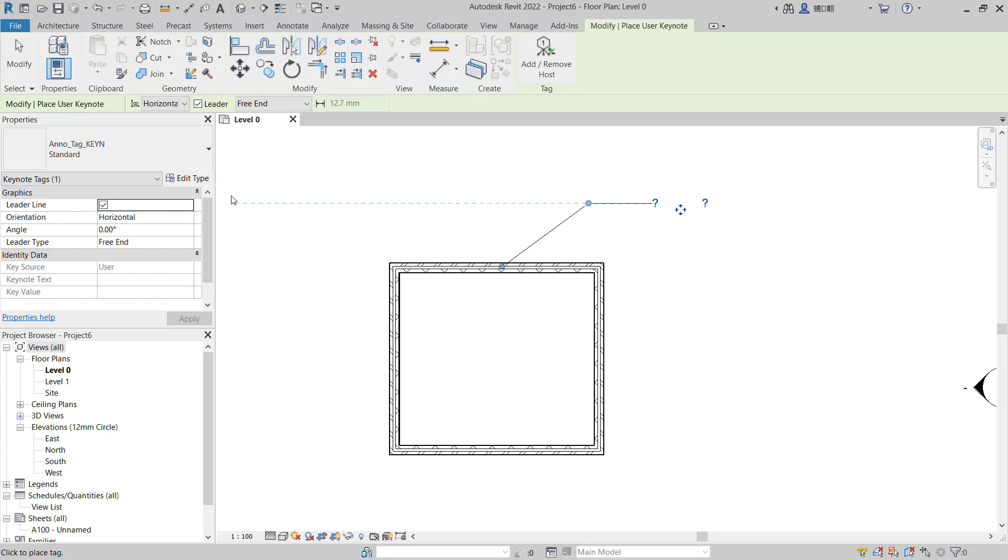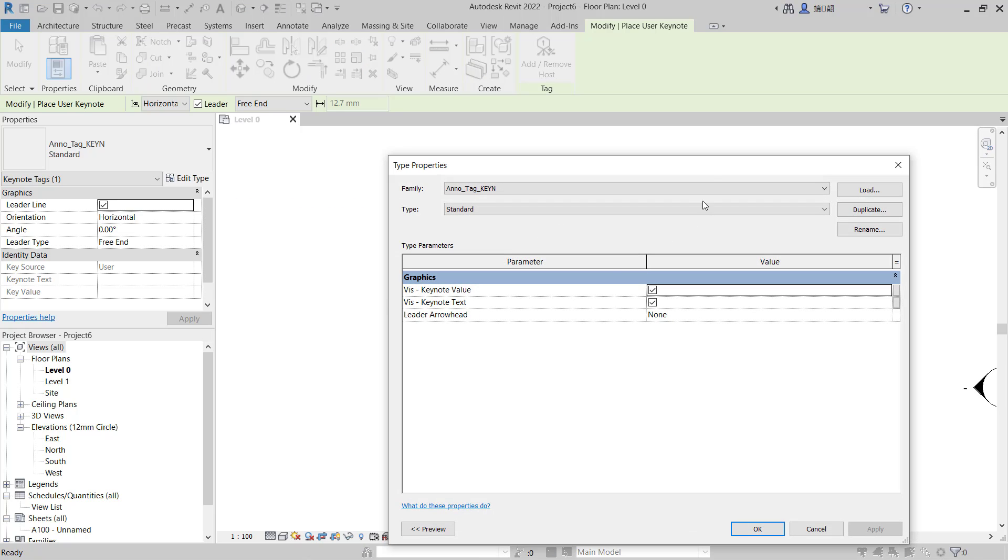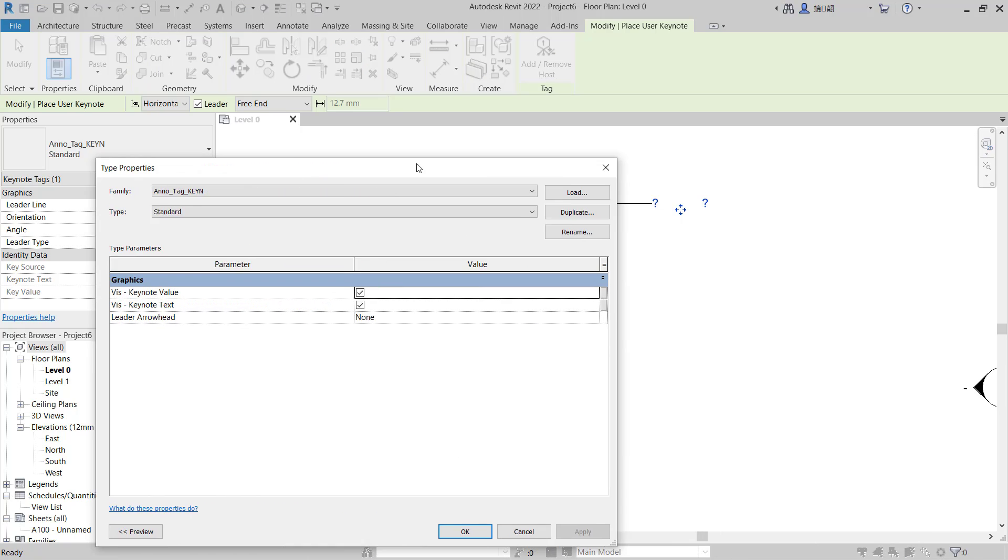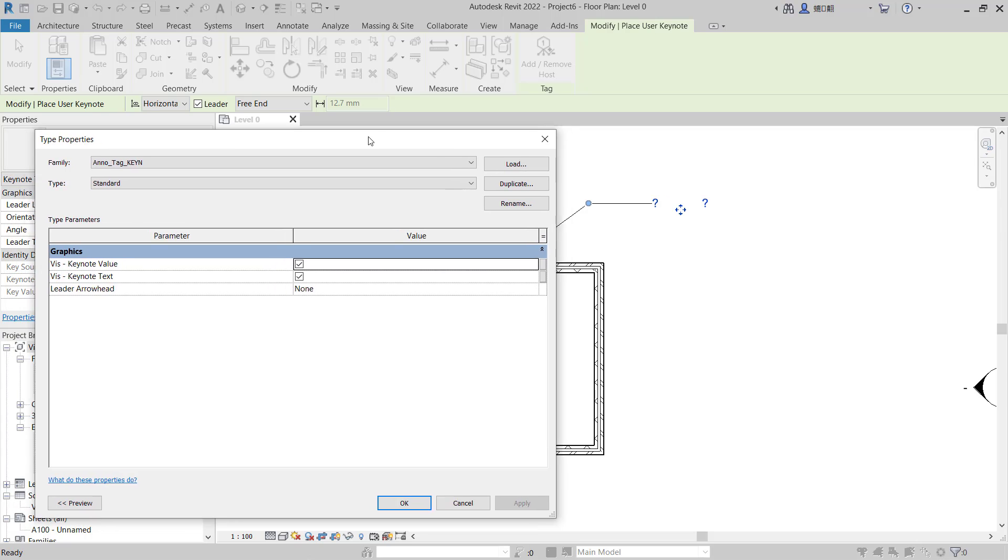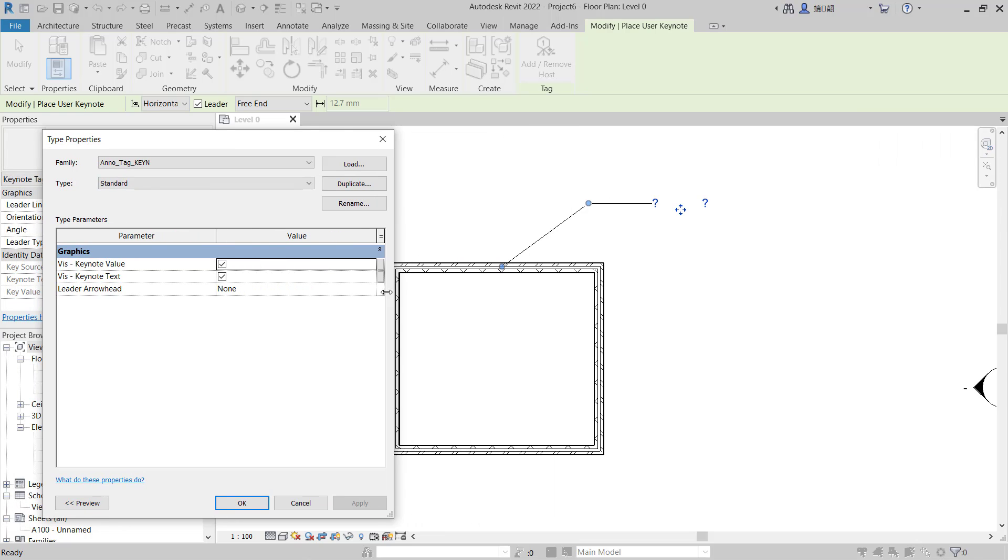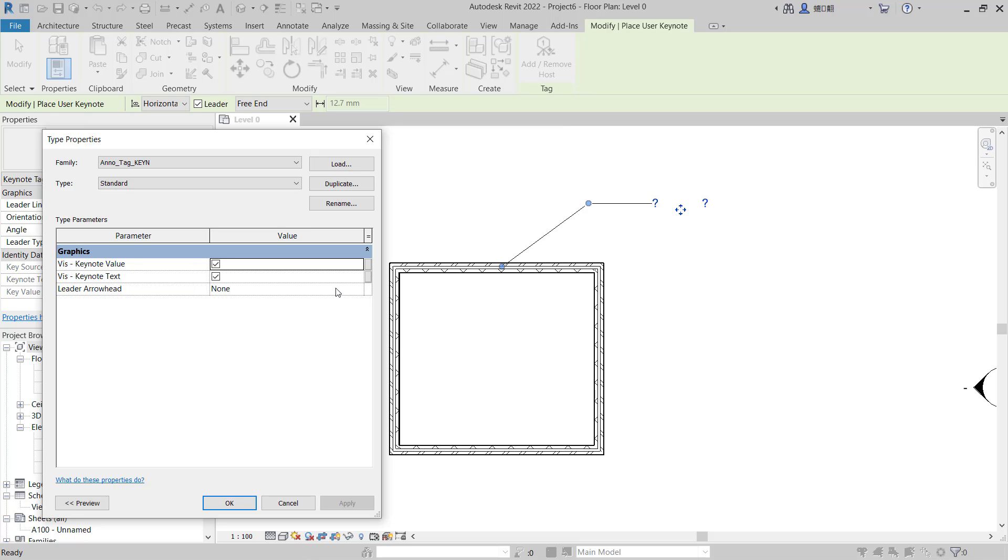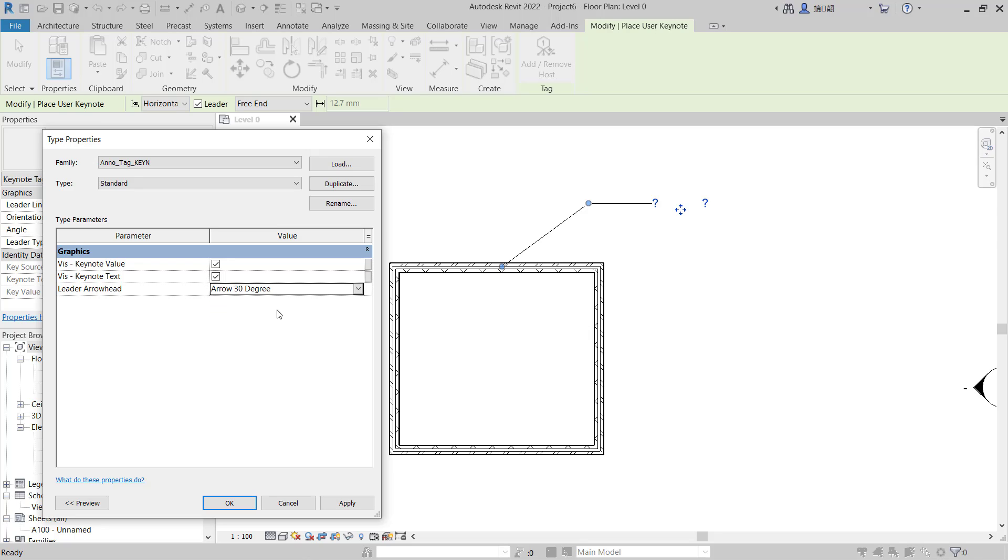Next you can go to Edit Types. In here we have two options to show in this keynote: first you can show keynote value, and second you can show keynote text. For leader head I will set it to around 30 degrees. You can click apply so the keynote will be changed with arrows.